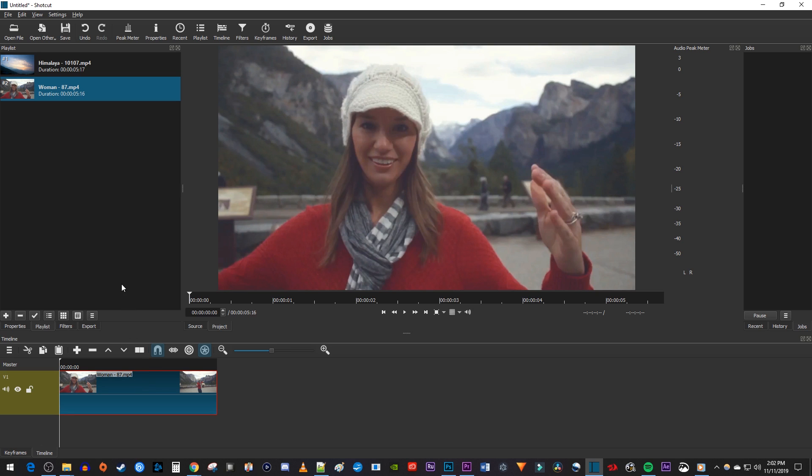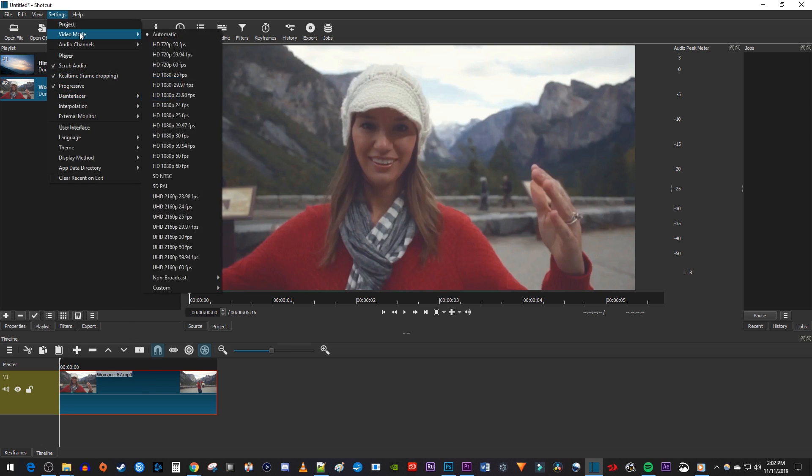To do this, let's begin by going up to Settings, Video Mode, Custom, Add.